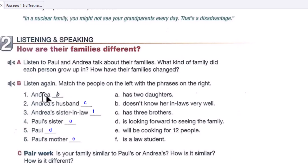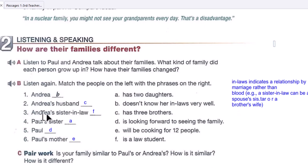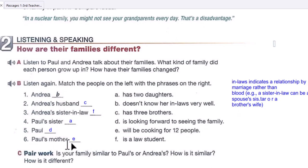Now the answers: Number one — Andrea doesn't know her in-laws very well. Note that 'in-laws' indicates a relationship by marriage rather than blood, like sister-in-law or brother-in-law. Number two — Andrea's husband has three brothers. Andrea's sister-in-law is a law student. Paul's sister has two daughters. Paul is looking forward to seeing his family. Paul's mother will be cooking for 12 people.